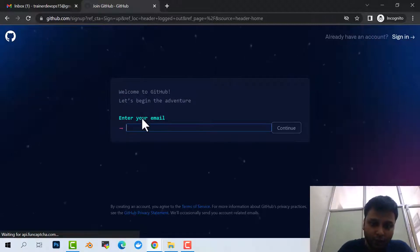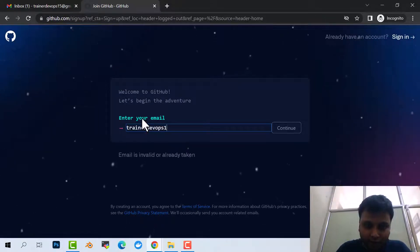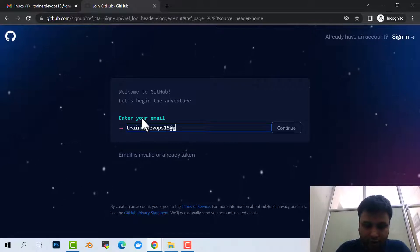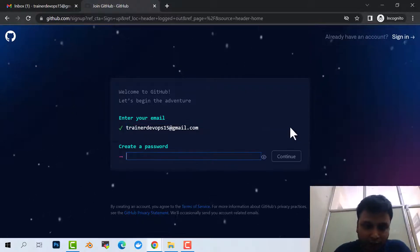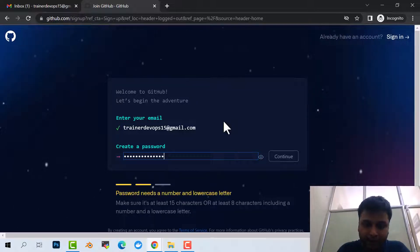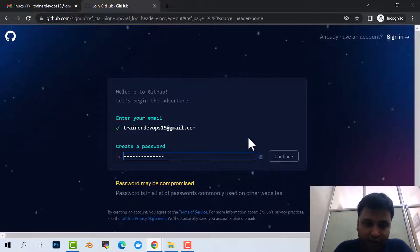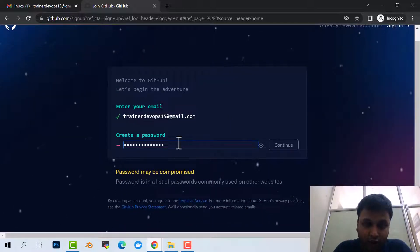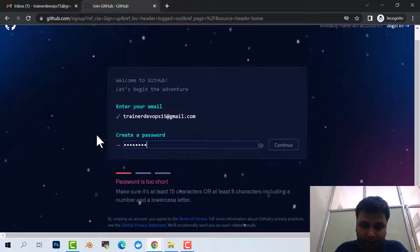My email ID is trainerdevops15@gmail.com. Click on continue. It will ask you for the password. So this is the password - click on okay. Password might be compromised.